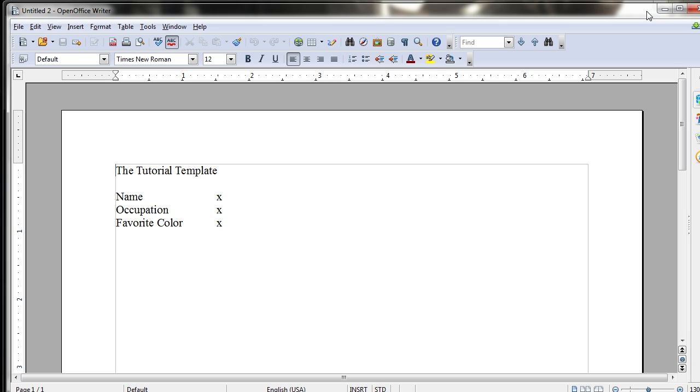has been created just by loading that template up. And you'll notice it looks exactly like Untitled 1 because that's what we saved the template as.